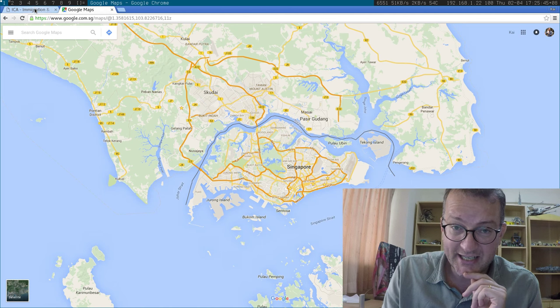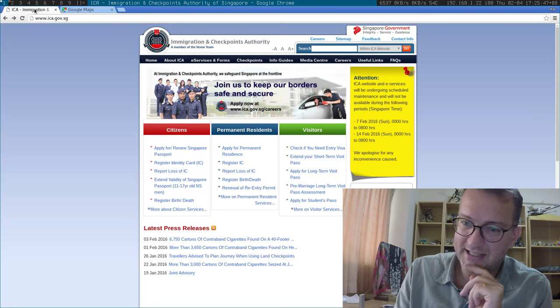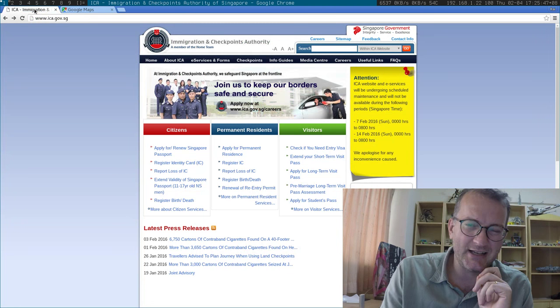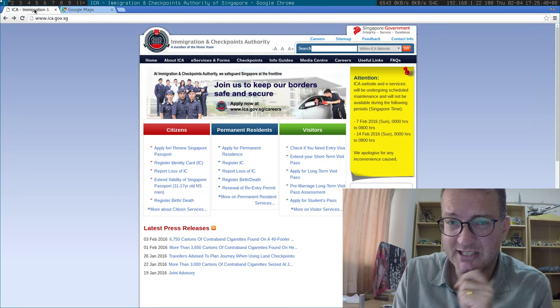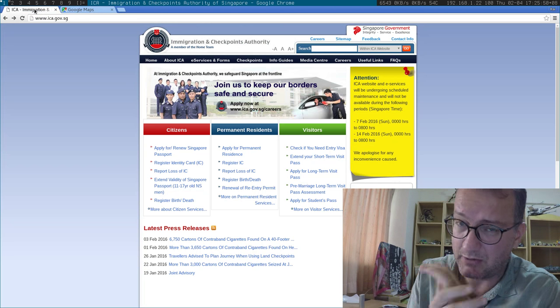And on Saturday, the Chinese New Year Saturday, I saw on the Straits Times it says about 500,000 people are going to cross.